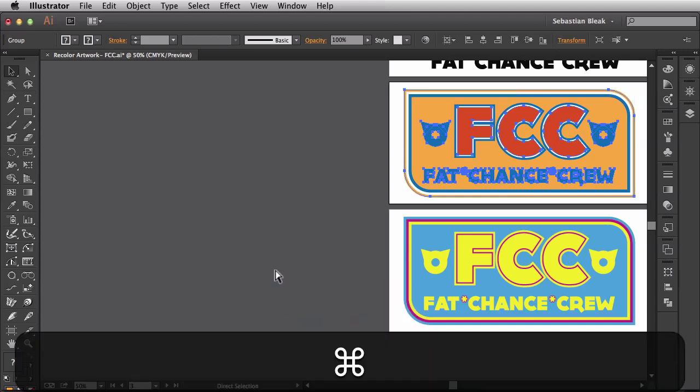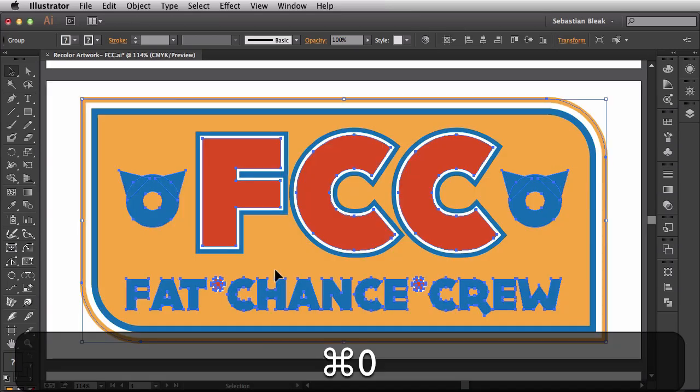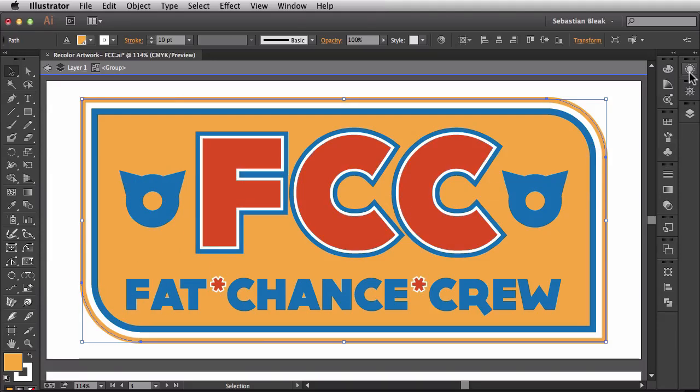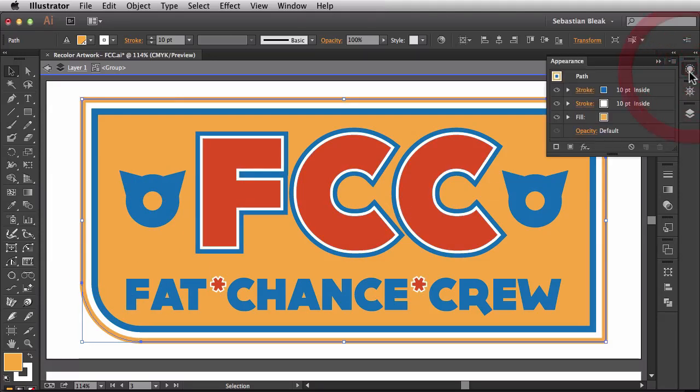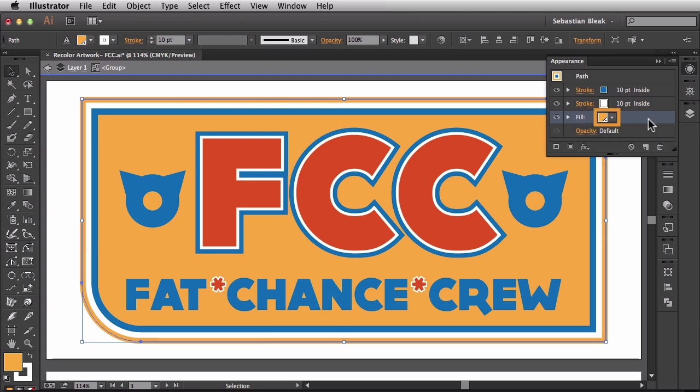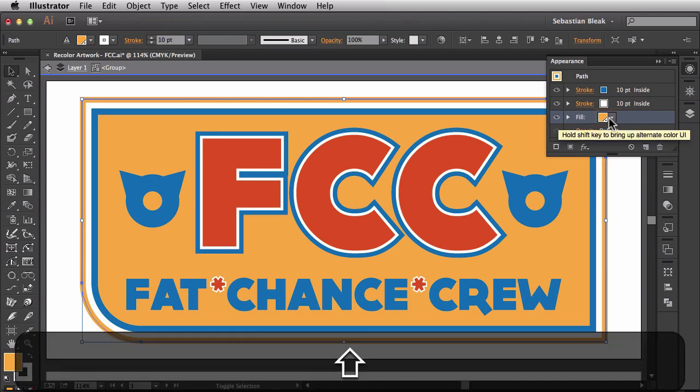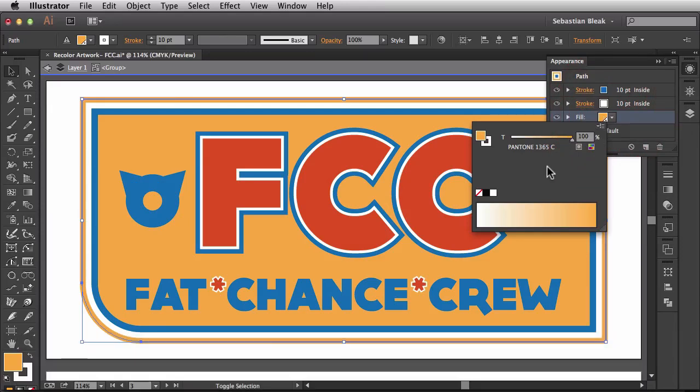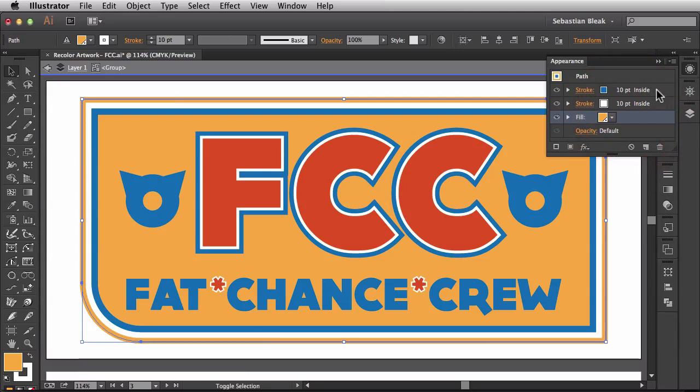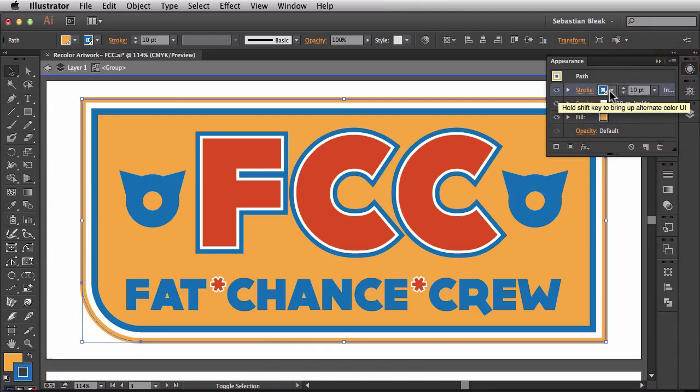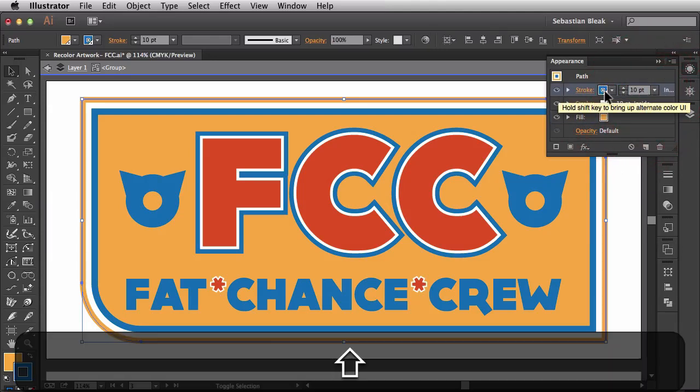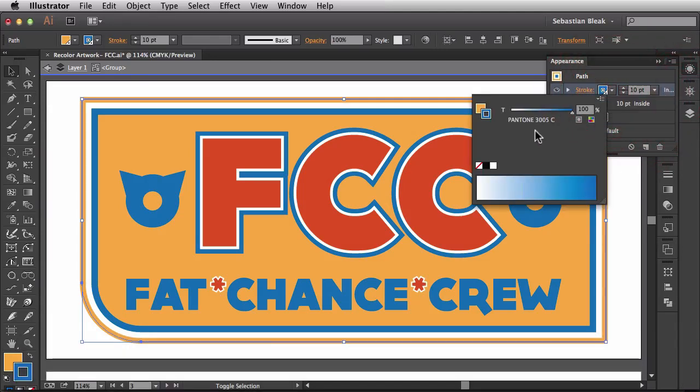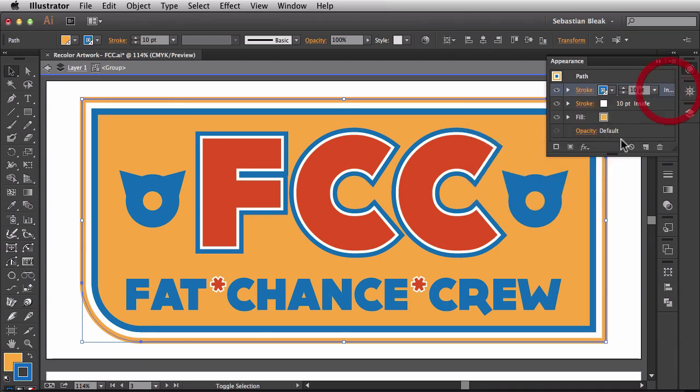Now I'm going to zoom in on this guy a bit, double click on my artwork, target this object, go into the appearance panel, target my fill and I already see a difference in my thumbnail. I'm going to come over here, shift click on it and it's showing me that that's Pantone 1365C applied to this fill. If we come to this stroke I'm going to shift click on that one and it's showing me 3005C is being applied to this stroke.